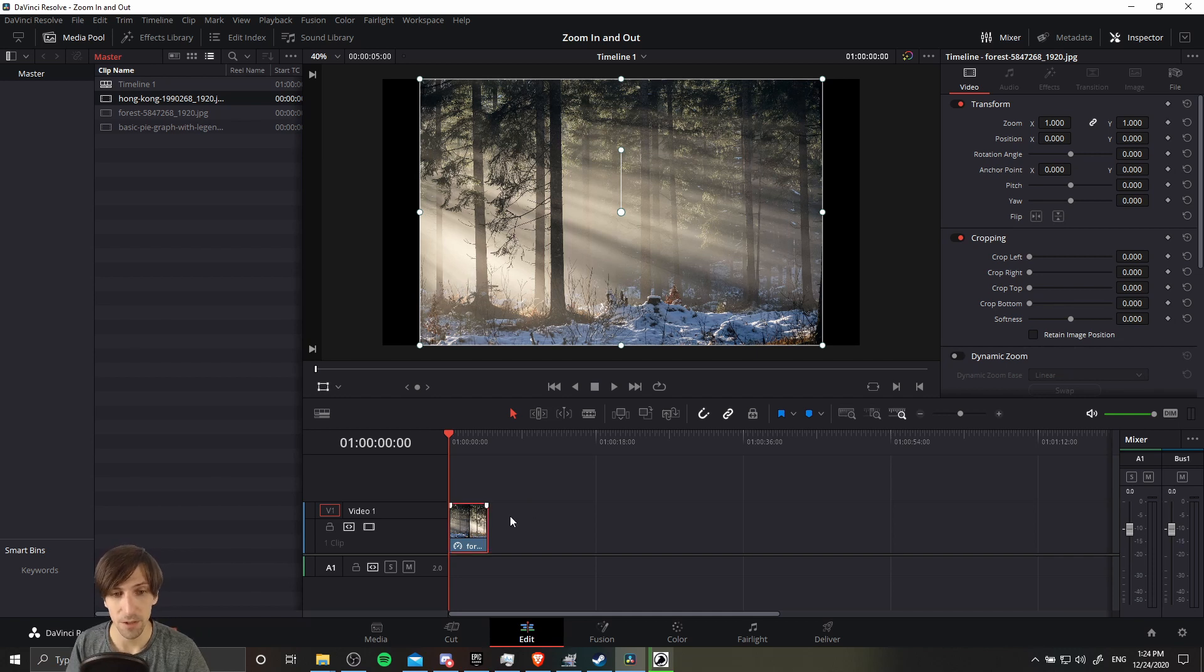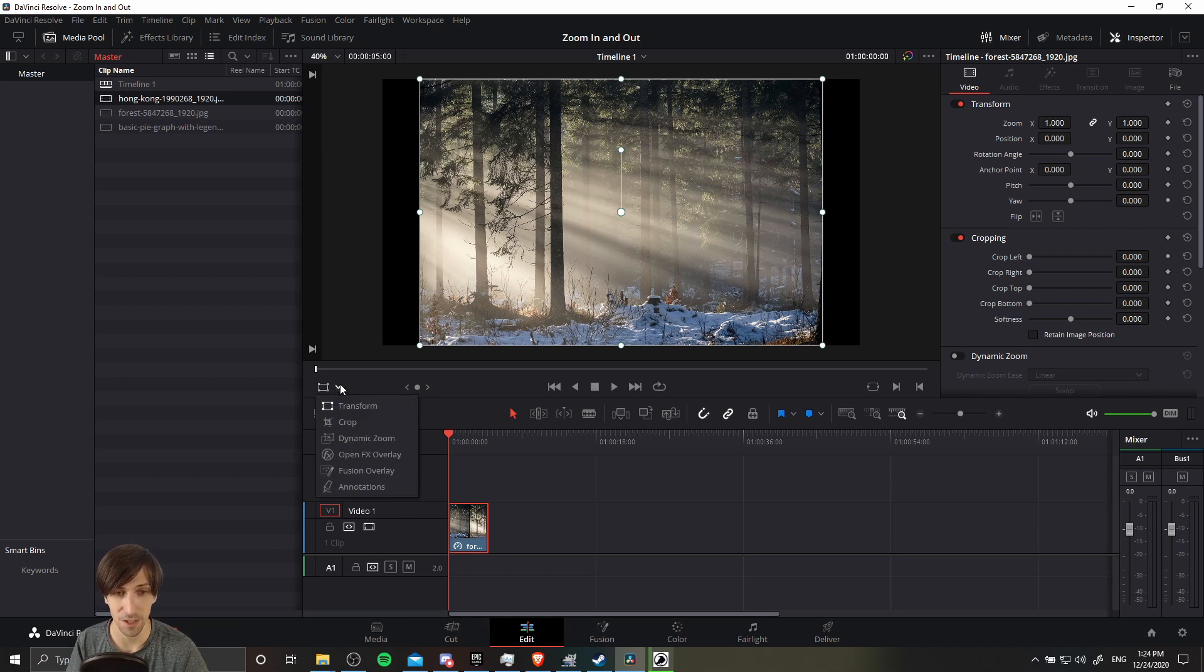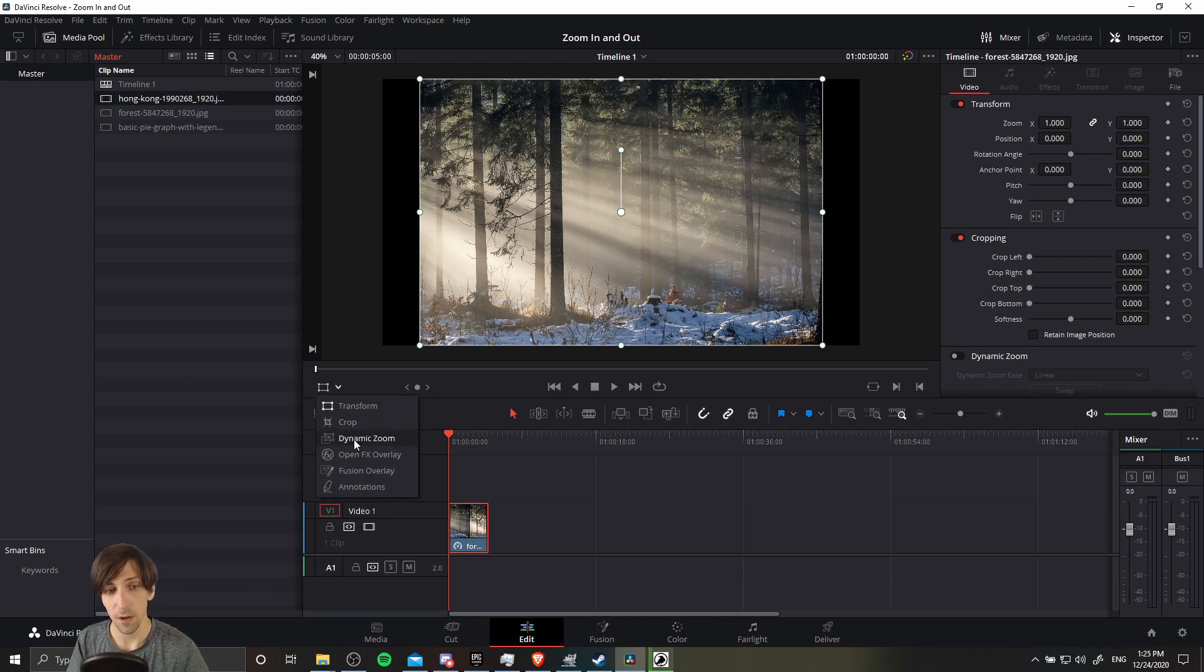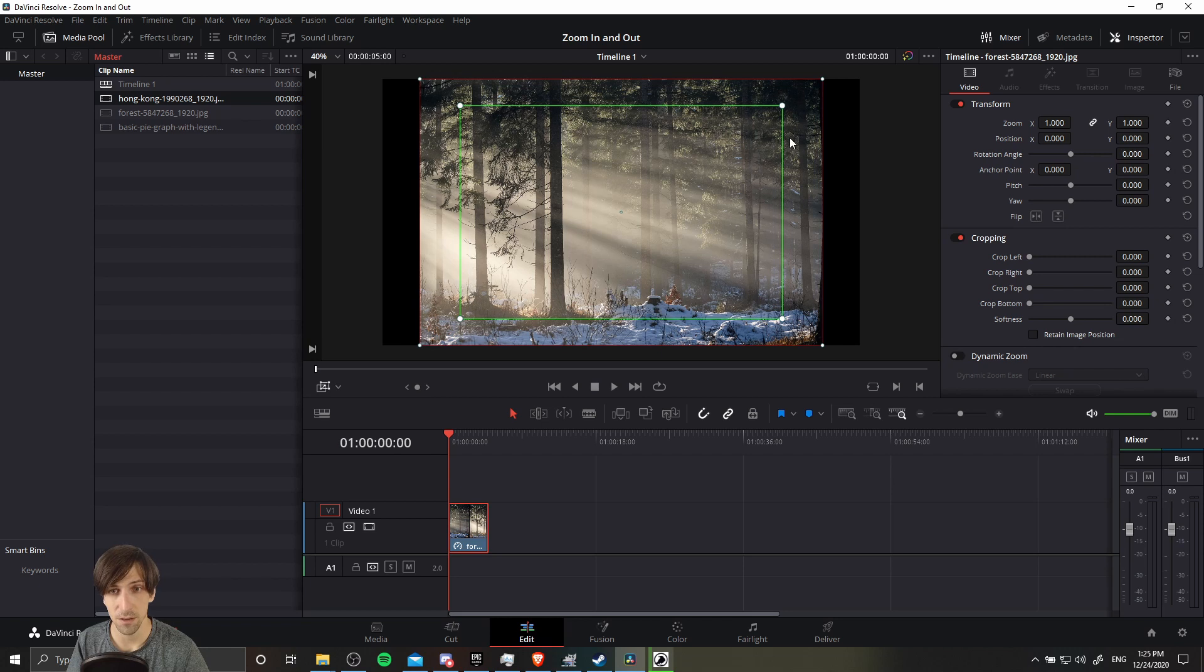We can find the dynamic zoom in the edit page by going to the bottom left of the preview window. There's a dropdown here, by default it's on the transform, which allows you to adjust the size and position of your clip. But if we drop down here, we can switch over to dynamic zoom. So inside of dynamic zoom, we're going to see two boxes, the green which is the starting box, and then the red which is the ending box.